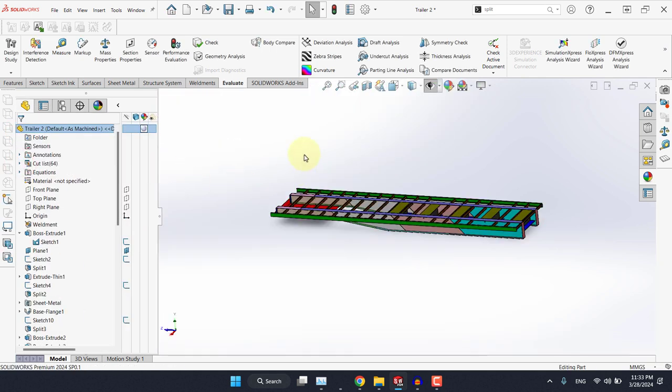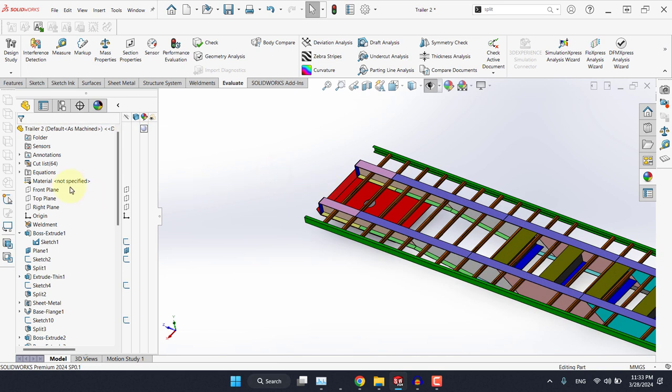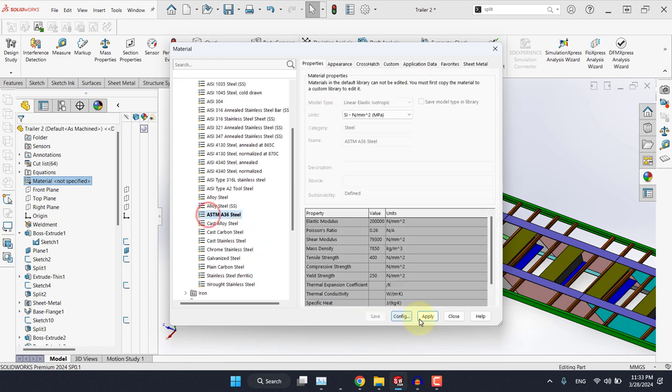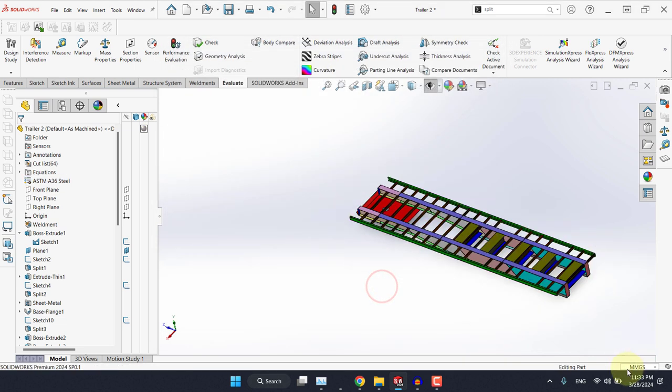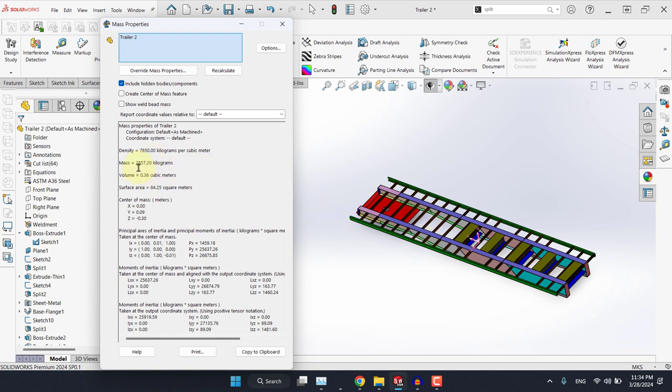After all that, if you're interested in calculating the mass, which I think is very important in the end, you can select material from this menu here. And in this case, usually it's some kind of ASTM A36 steel. Apply it, OK. You can change the units to MKS, and for the mass properties, first, always you need to make sure that the density is a correct number, which is 7850 kilograms per cubic meter, which is OK for this kind of steel. And now we know that the total mass of this trailer part is around 2857 kilograms.